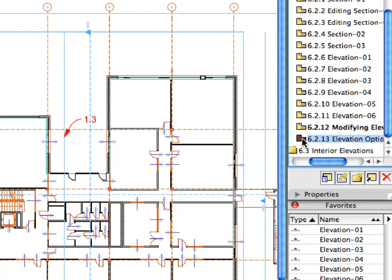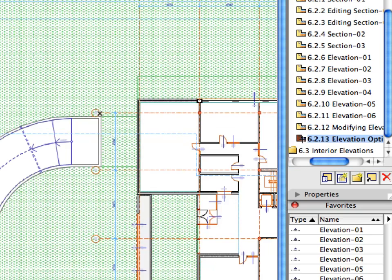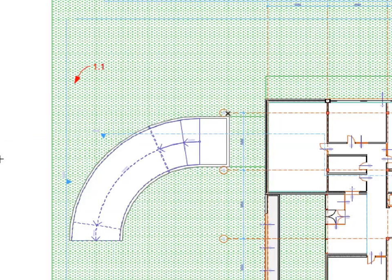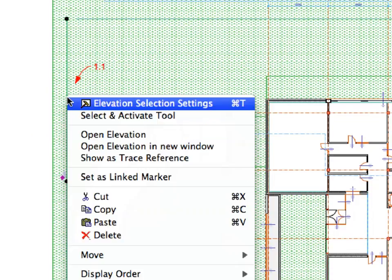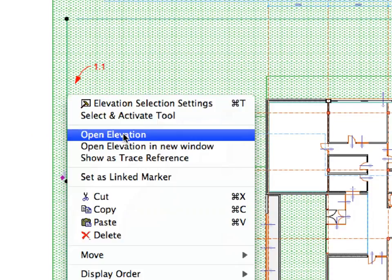Activate the next pre-set view in the View Map. Right-click the Elevation line near Label 1.1, then select Open Elevation from the context menu to open the Elevation window.